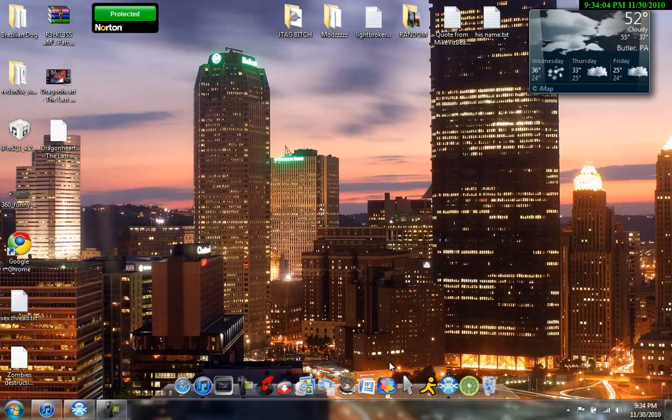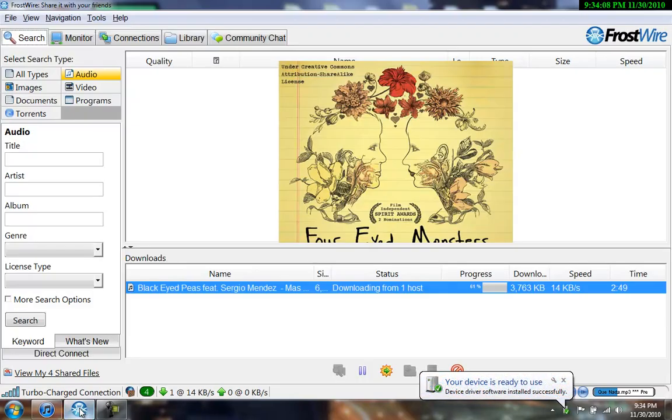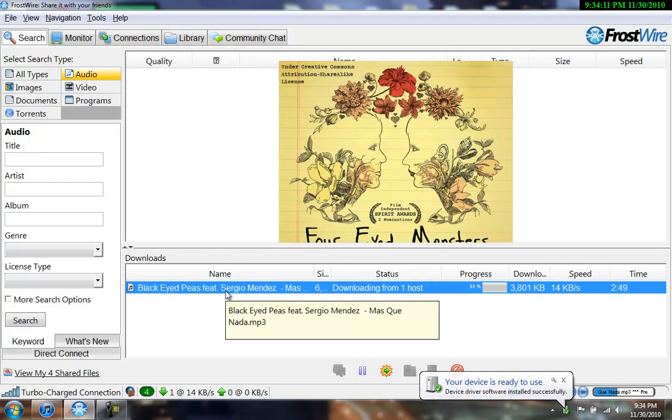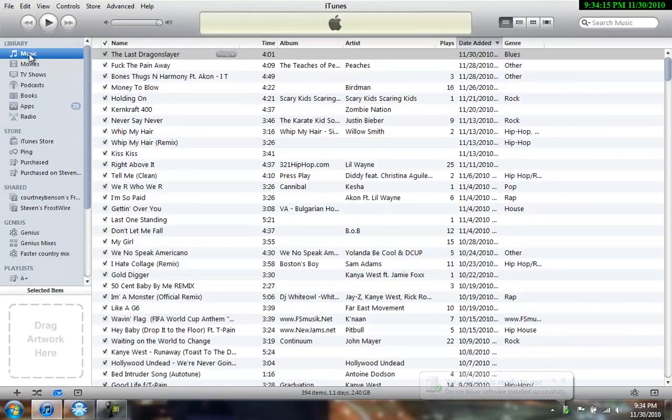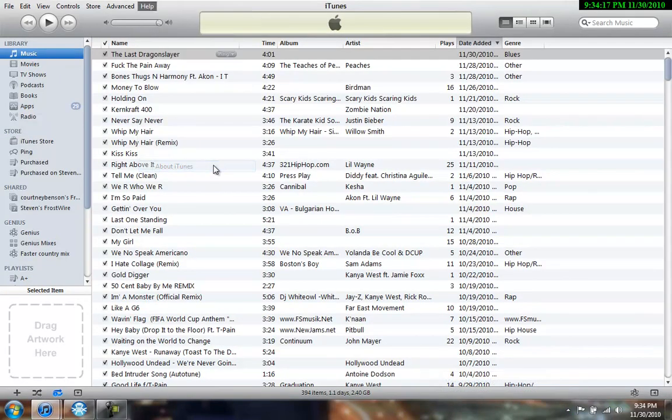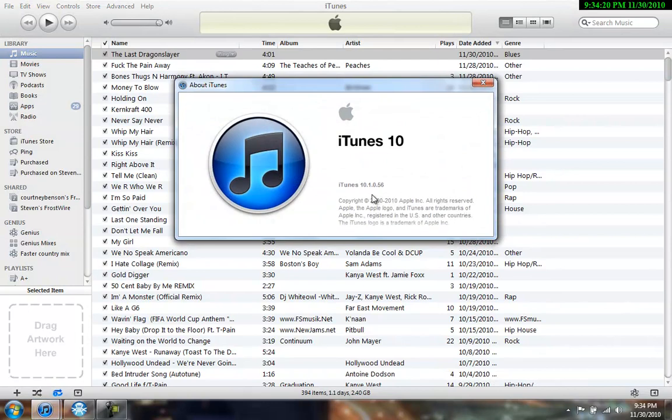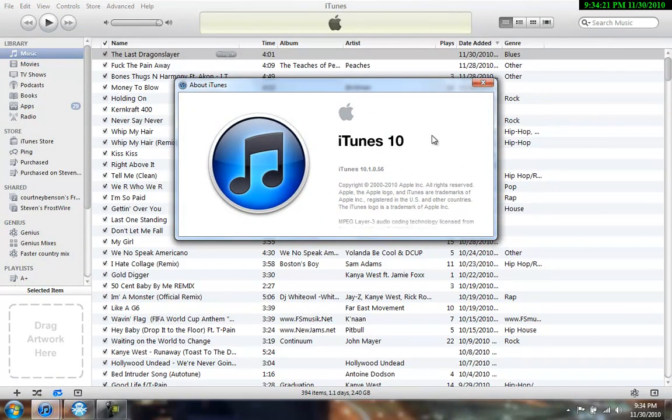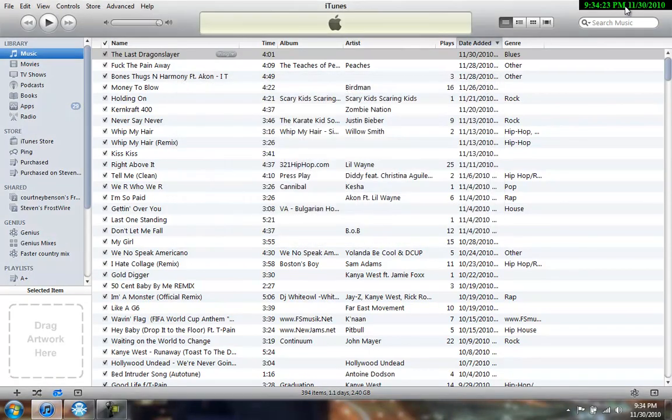Alright, hello guys. Today's going to be a little tutorial on how to get your FrostWire music to automatically go into iTunes library. Alright, now I am running on iTunes 10.1.0.56, if that even matters.